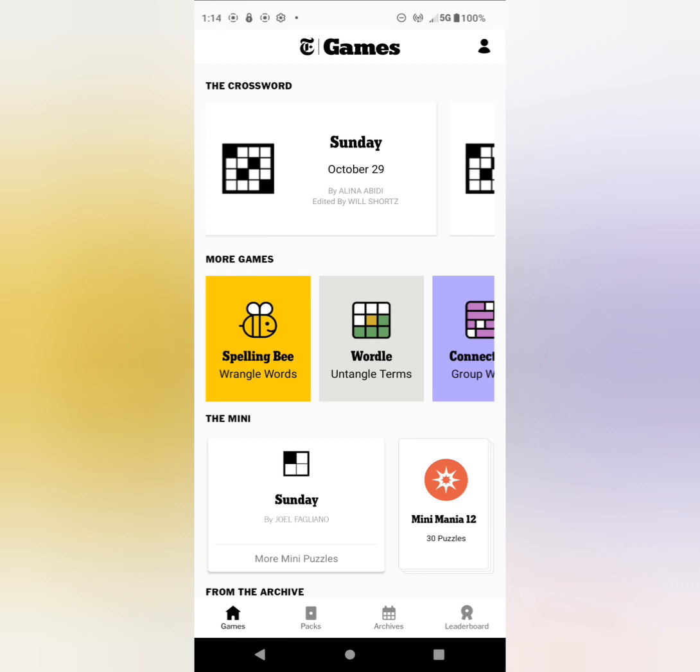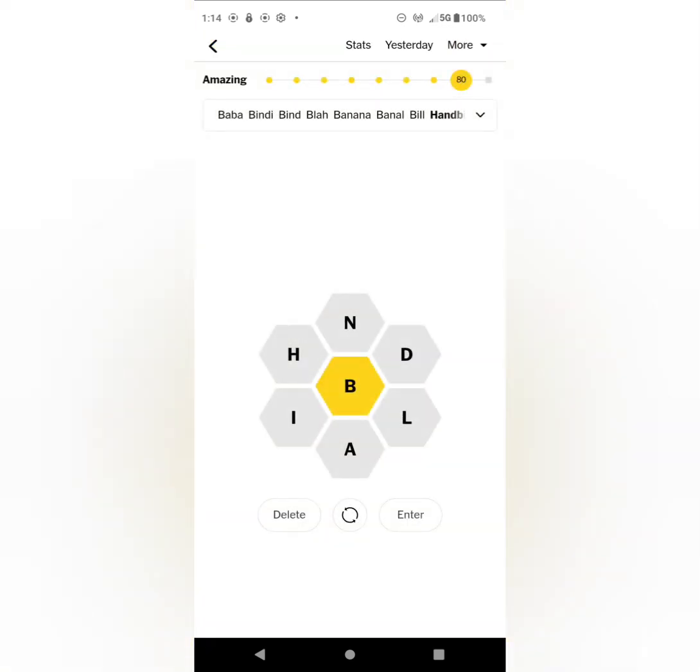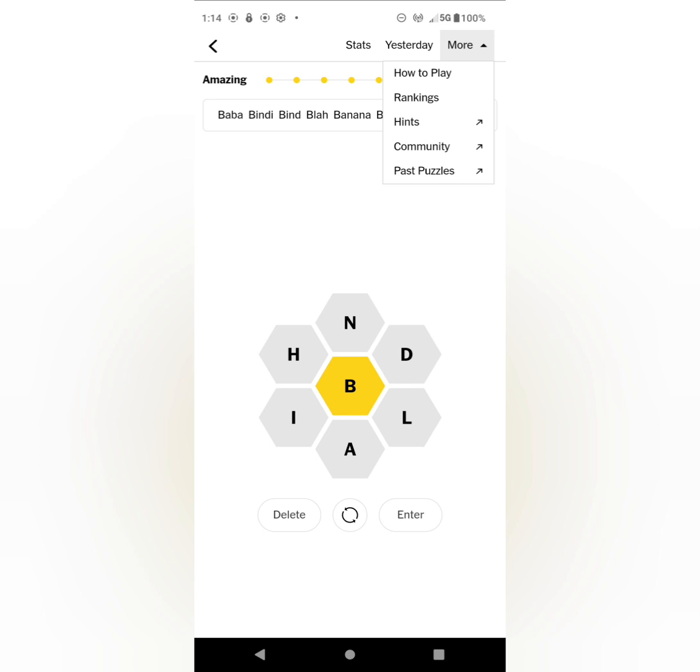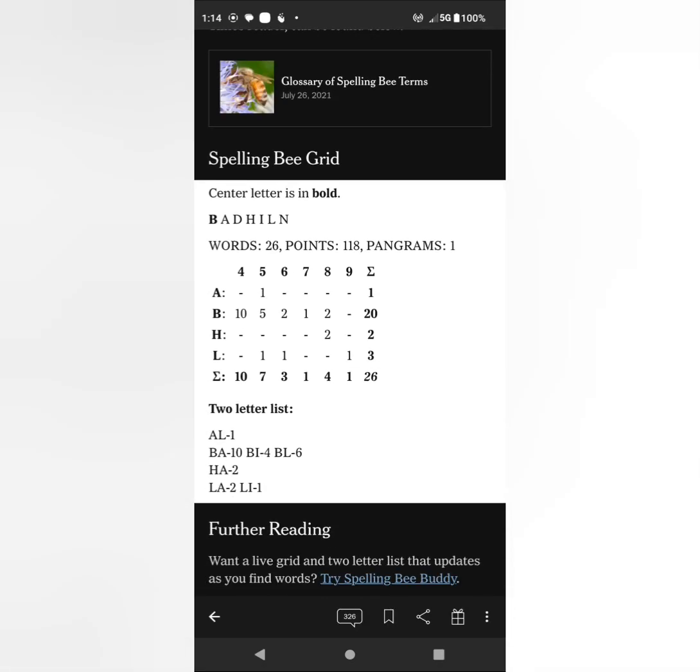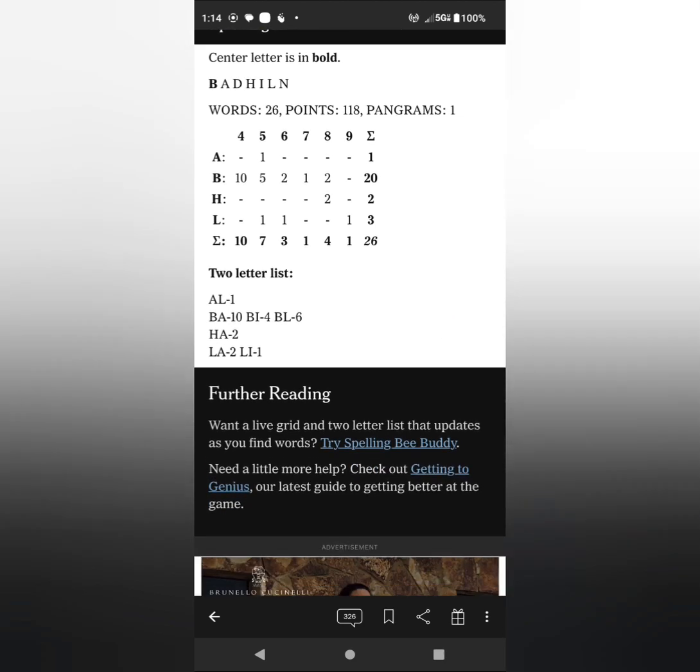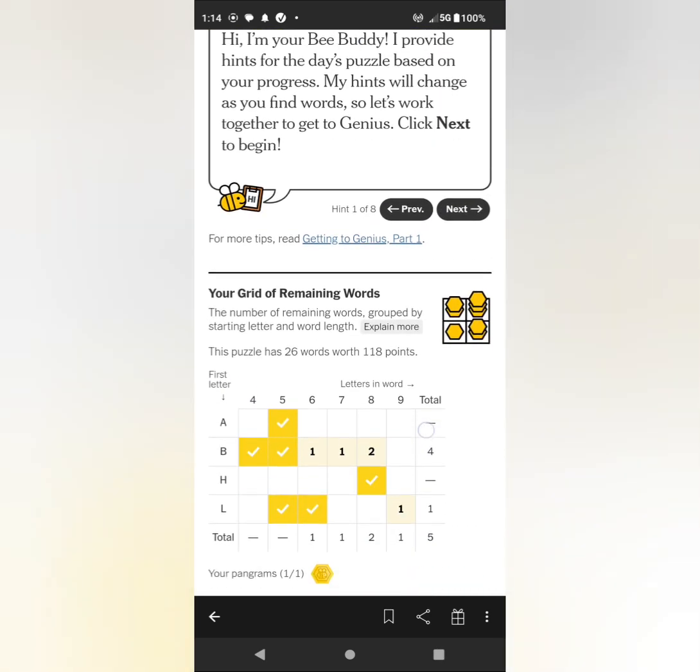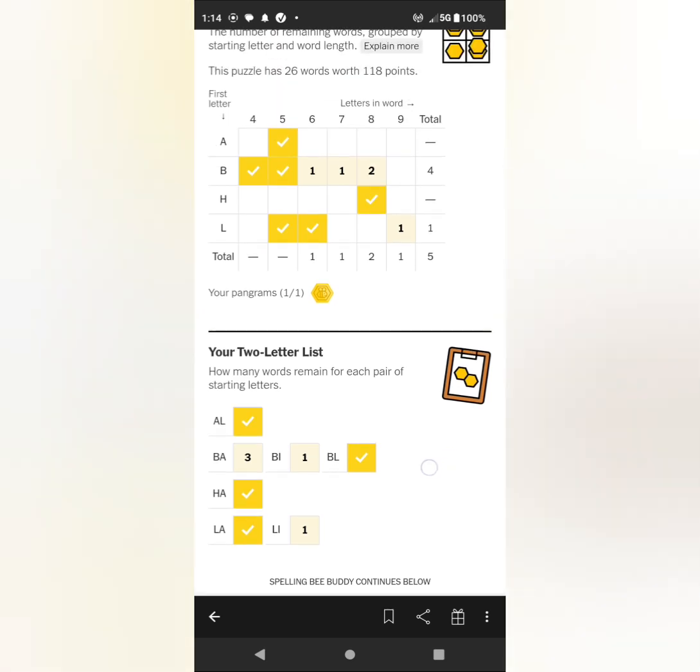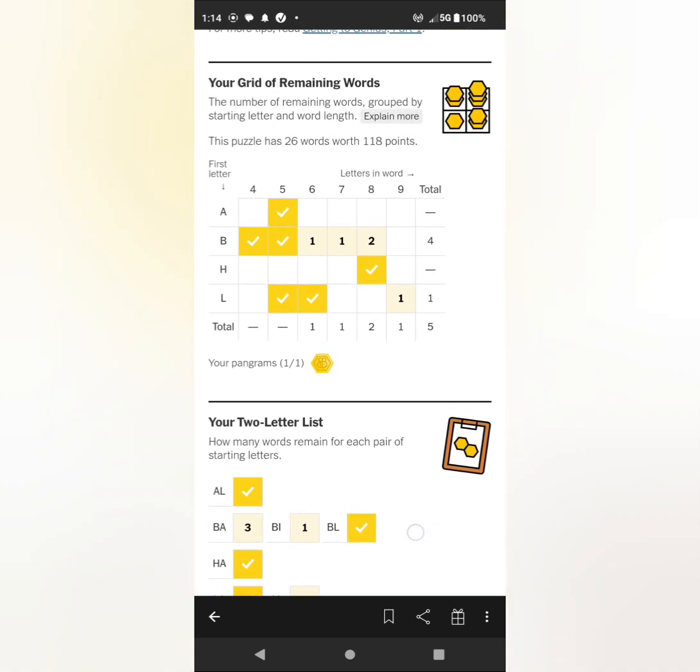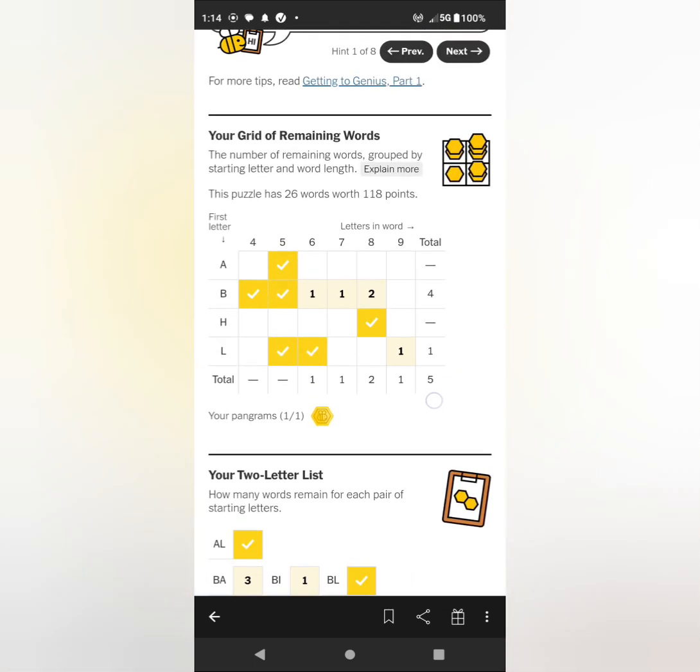For the Bee, I did do it earlier in the morning and found 21 words. I think this is one of the shorter Bees. I'm at the Amazing level, which is like the third, and at this point I'm going to look up the hints, the Spelling Bee Buddy, so you can see there are only 26 words.